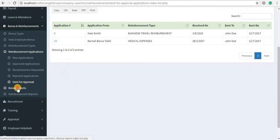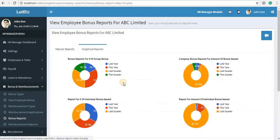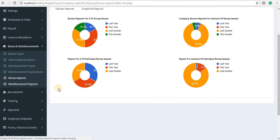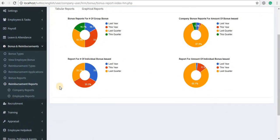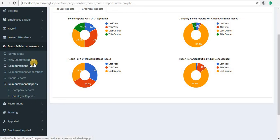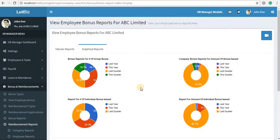The next section covers reports. You can view bonus reports in both text and graphical formats. For reimbursement reports, you can view company reimbursement reports and employee reimbursement reports by clicking on the respective links. That's how you manage bonus and reimbursements in LuitBiz HRM. Thank you for watching.